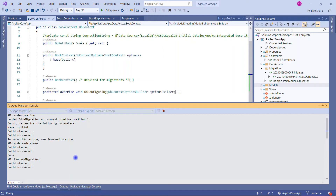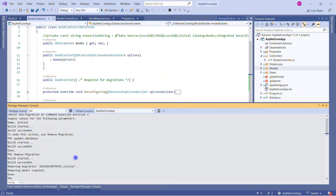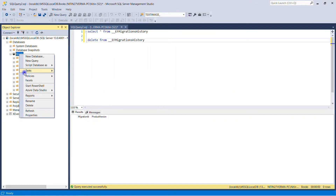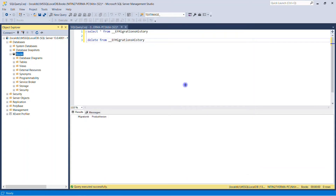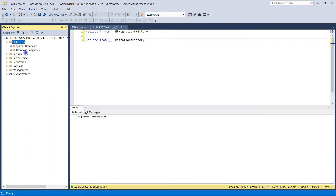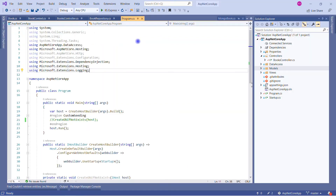Because we have removed the migration entry from the backend, it is successfully completed. Now we can see on the inside there is no migration history. Let me read the book database. Let's go back to perform our custom logic to initialize the data.